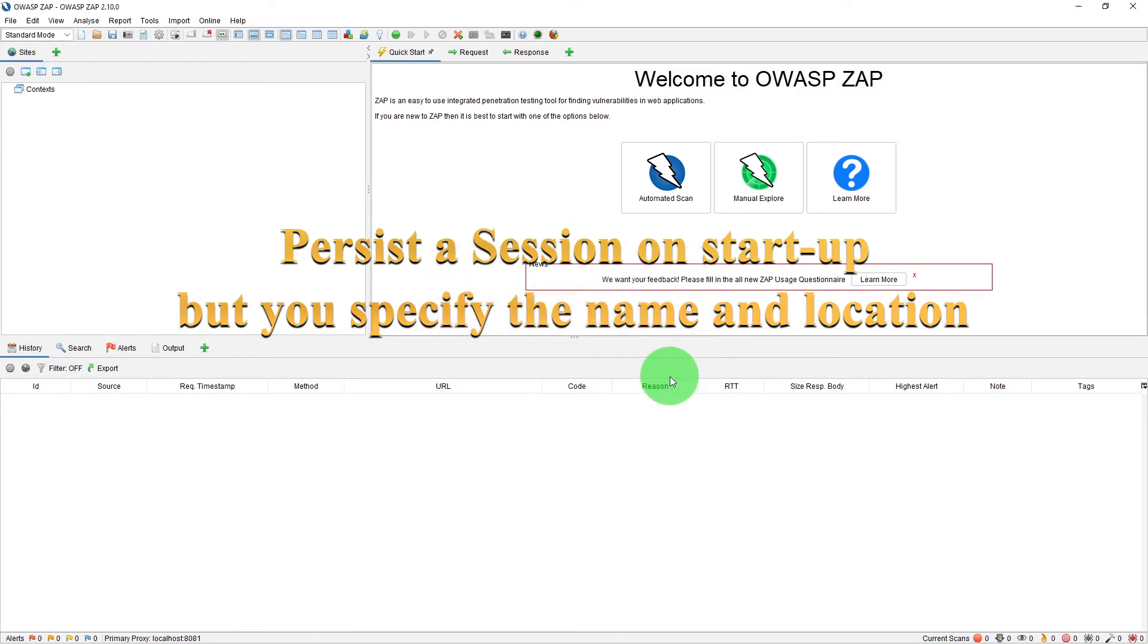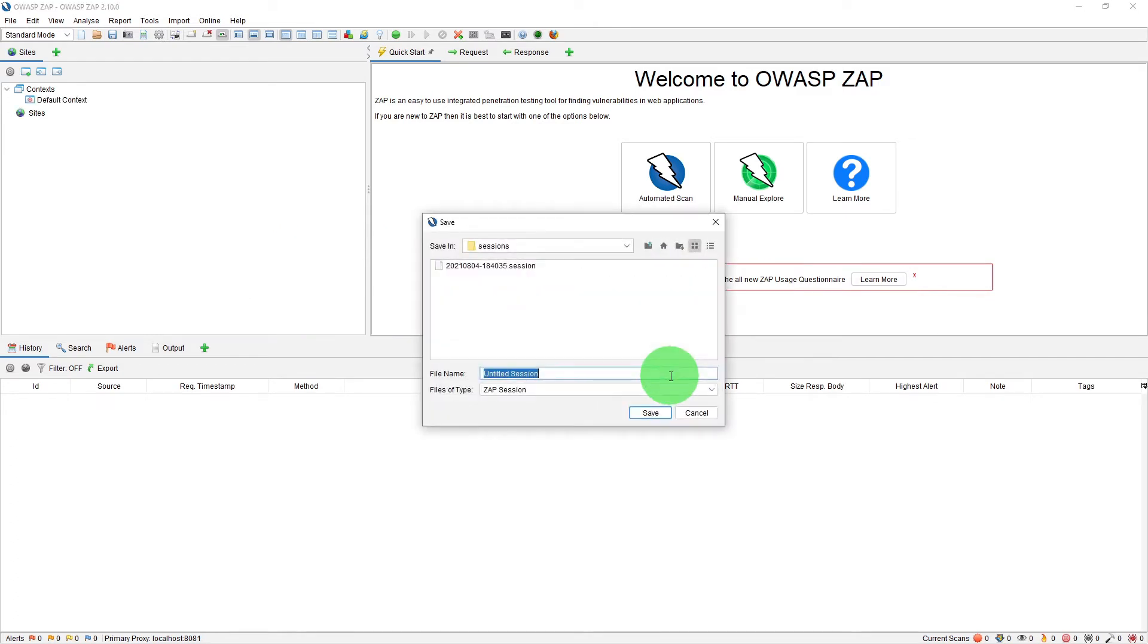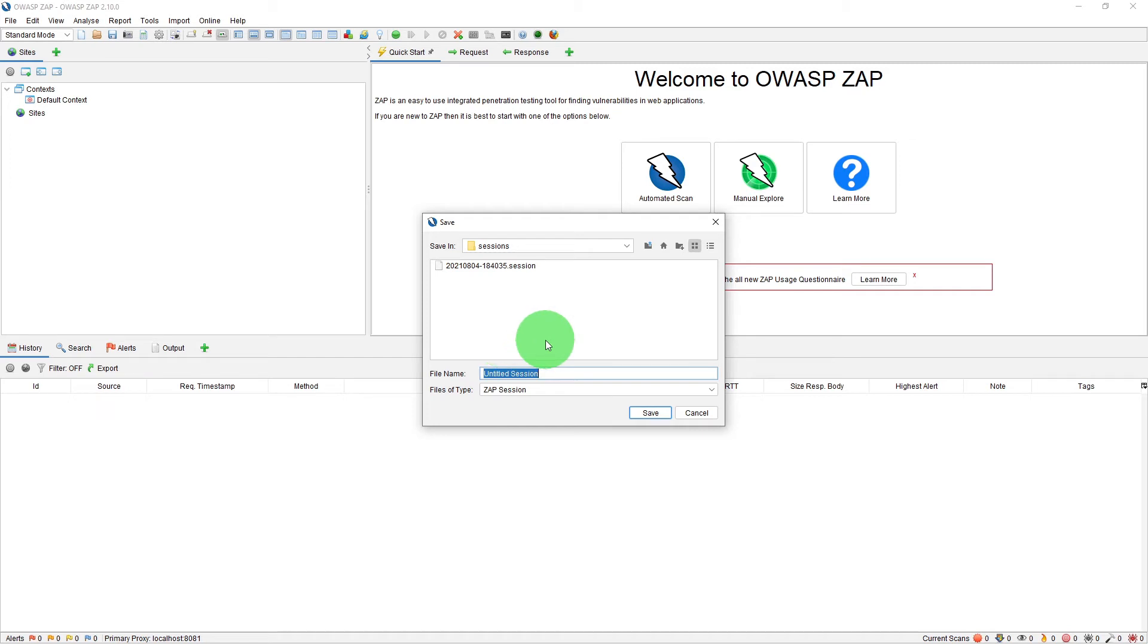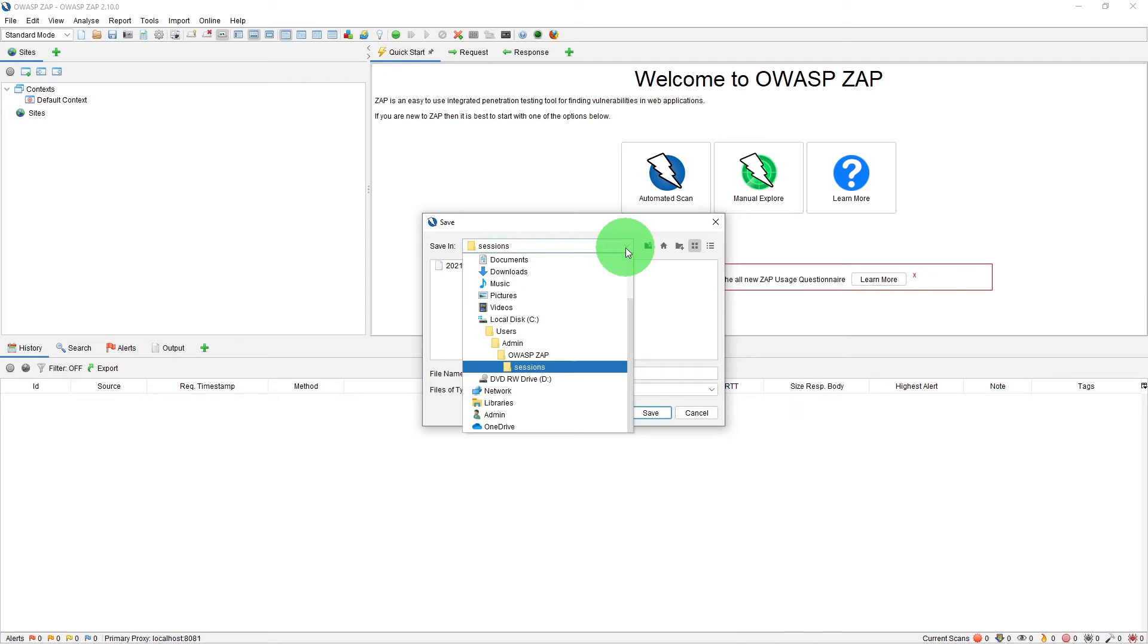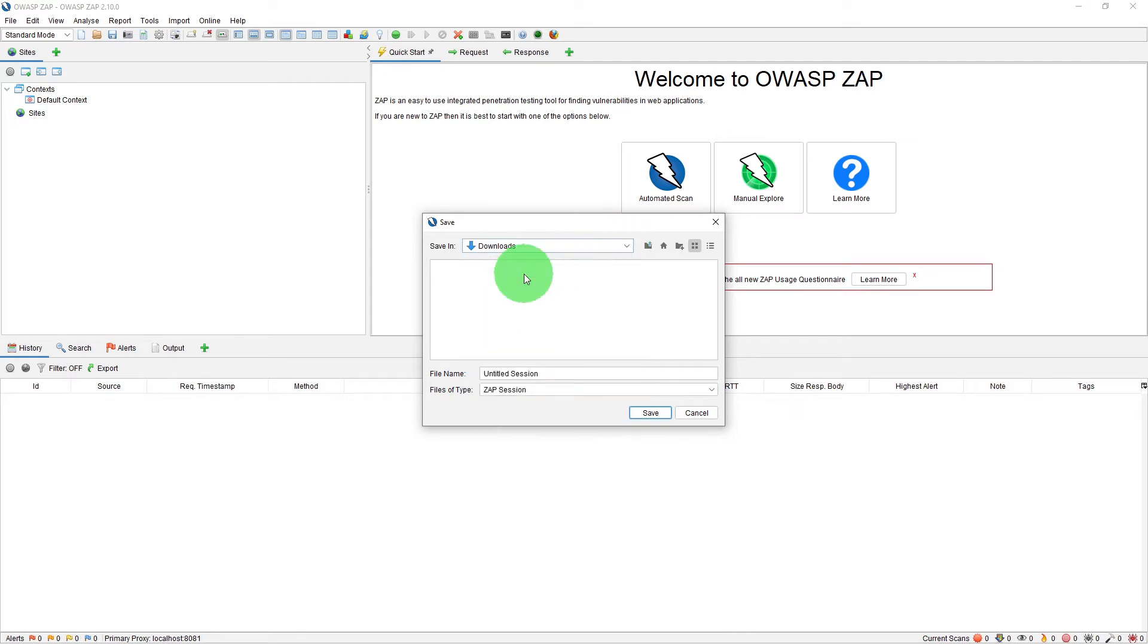So if I click on start now, ZAP will ask me what file name you want to save it with and which location. So let us choose say our downloads folder and name it as test session.